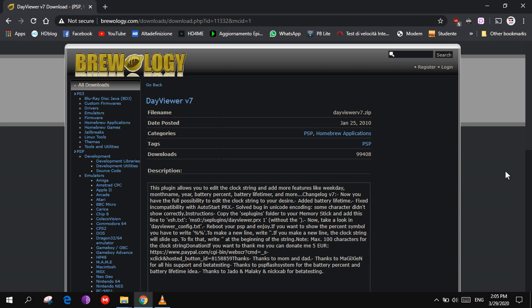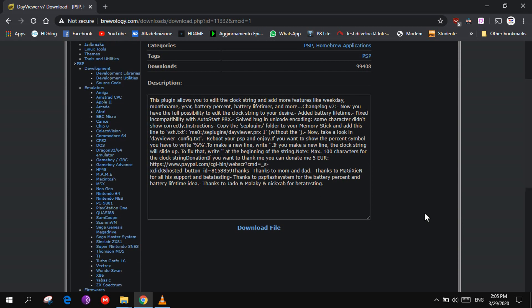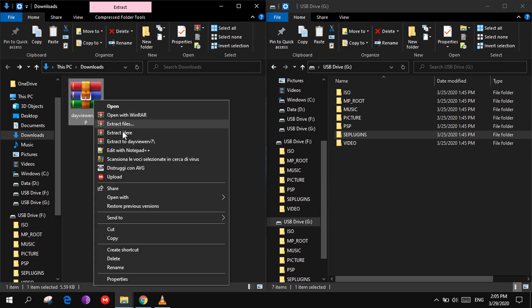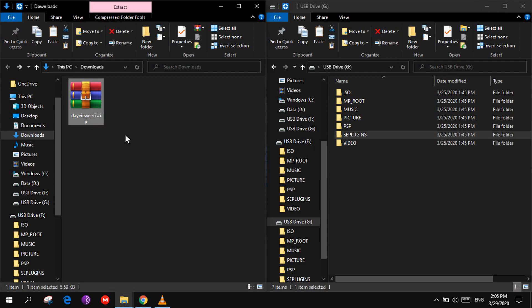Connect your PSP to your PC and go to the download link in the description of the video and click on download file. Go to your download folder and extract it with WinRAR.